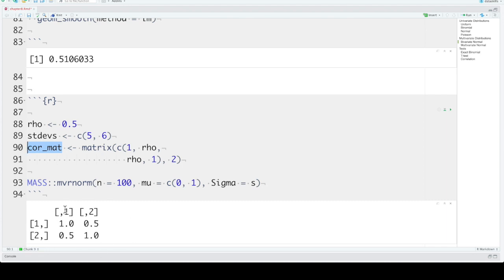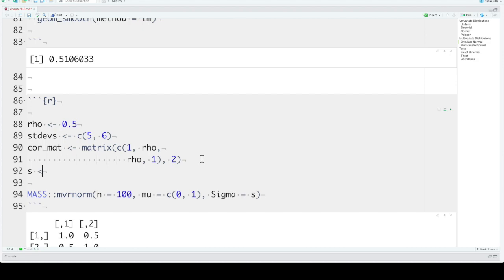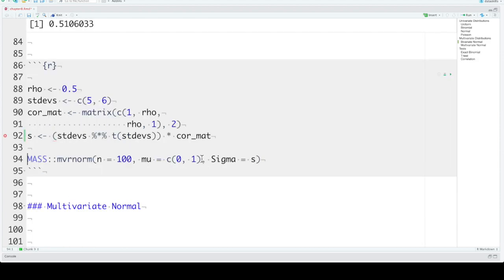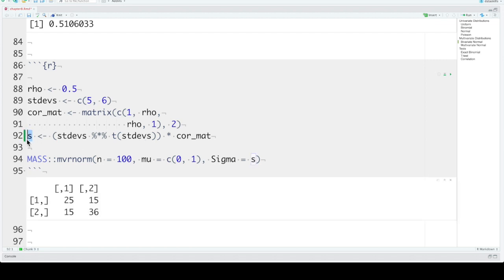And we can set s or sigma to the standard deviations matrix multiplied by the transposed standard deviations, multiplied by the correlation matrix. This looks really complicated. S will look like this now. It's basically taking that correlation matrix and incorporating the standard deviations in it.